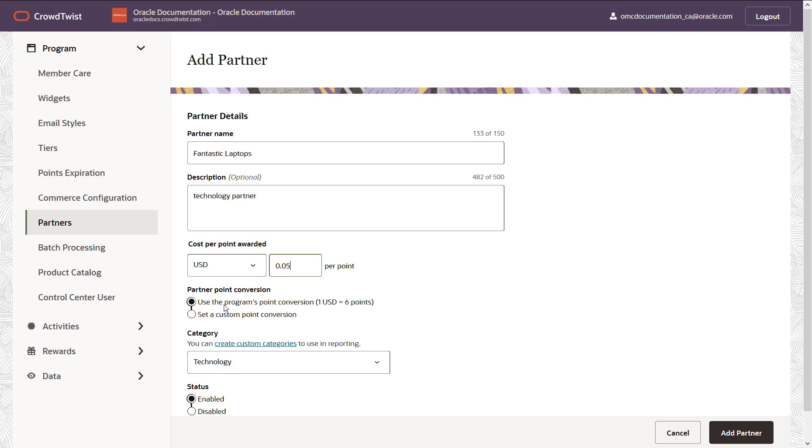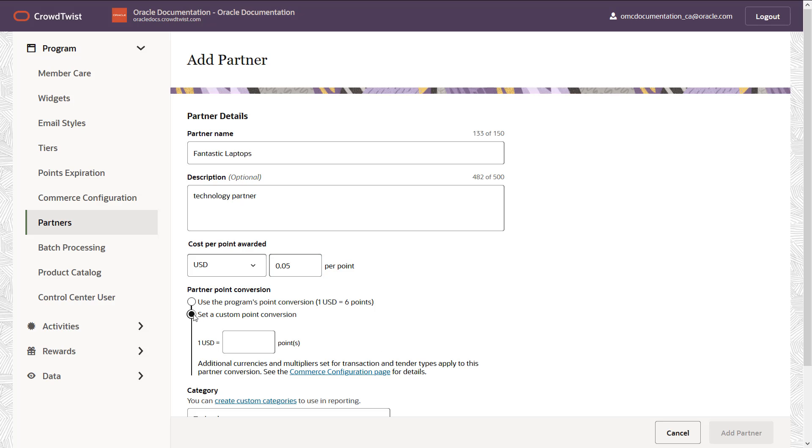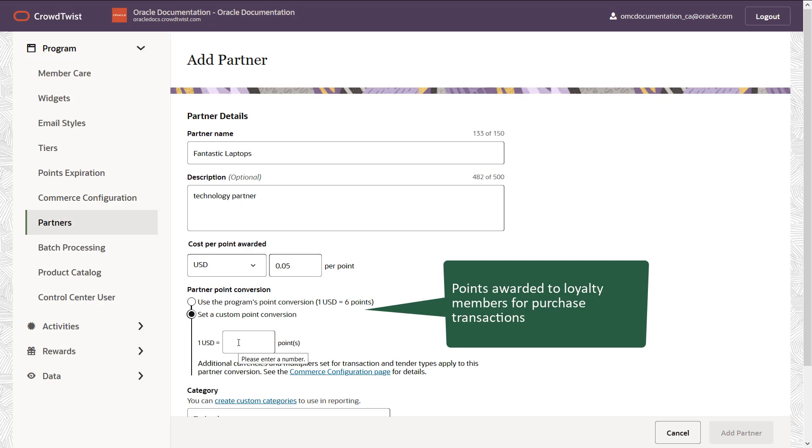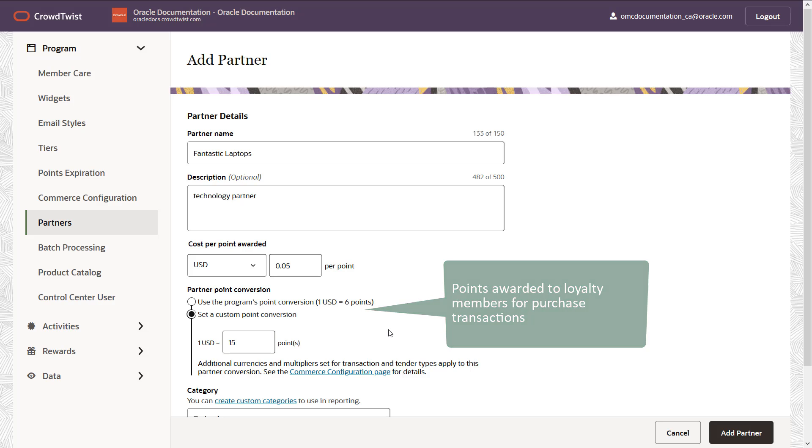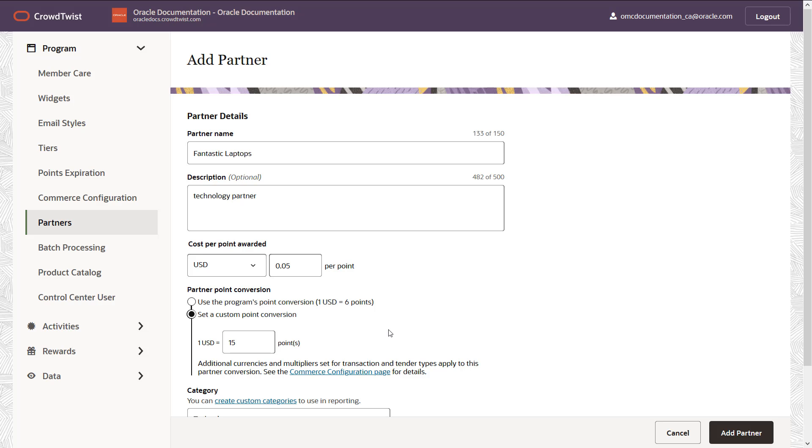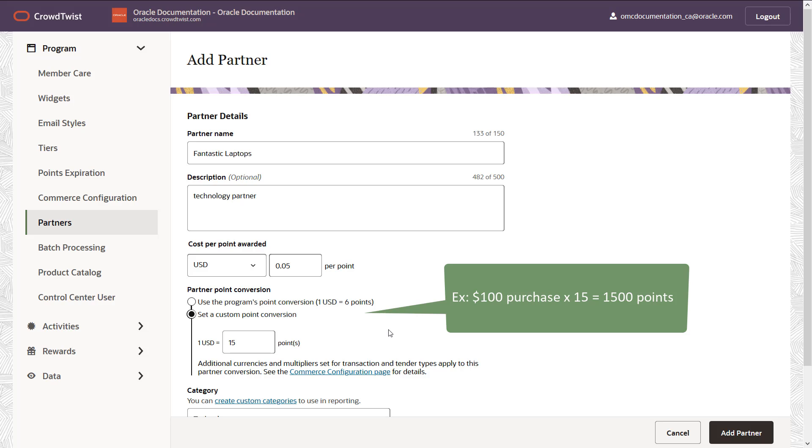I also need to specify the partner point conversion. These are the points fantastic laptops awards loyalty program members for purchase transactions for each unit of currency a member spends. I can use this program's point conversion or a custom rate. I'll set the conversion rate of 15 for fantastic laptops. So if a loyalty program member spends $100 on a purchase, they will be awarded 1,500 points.